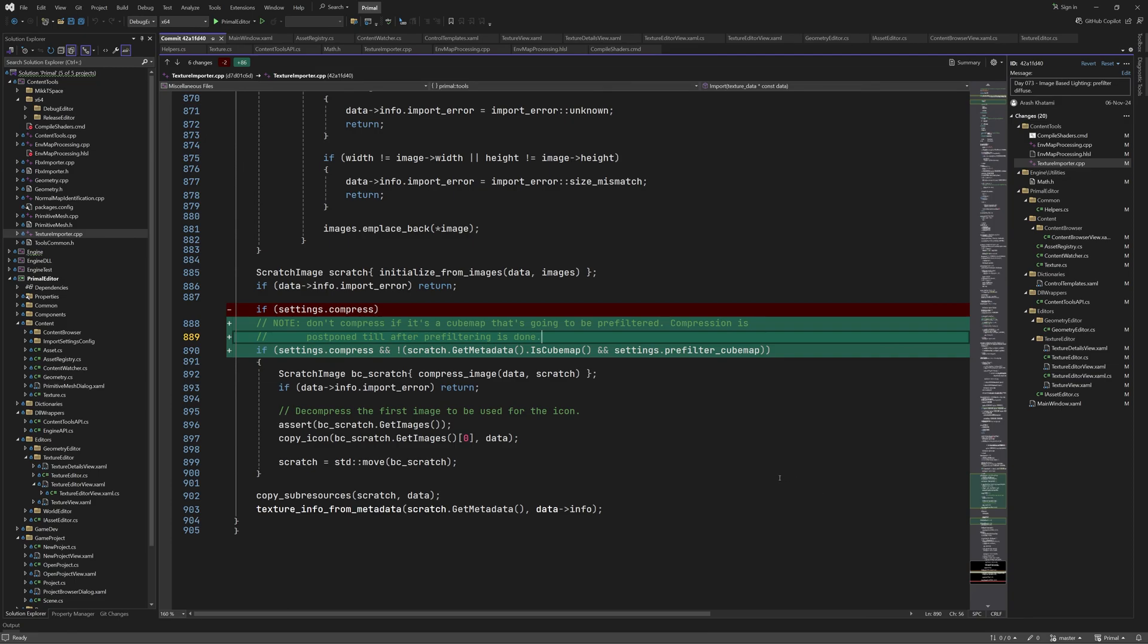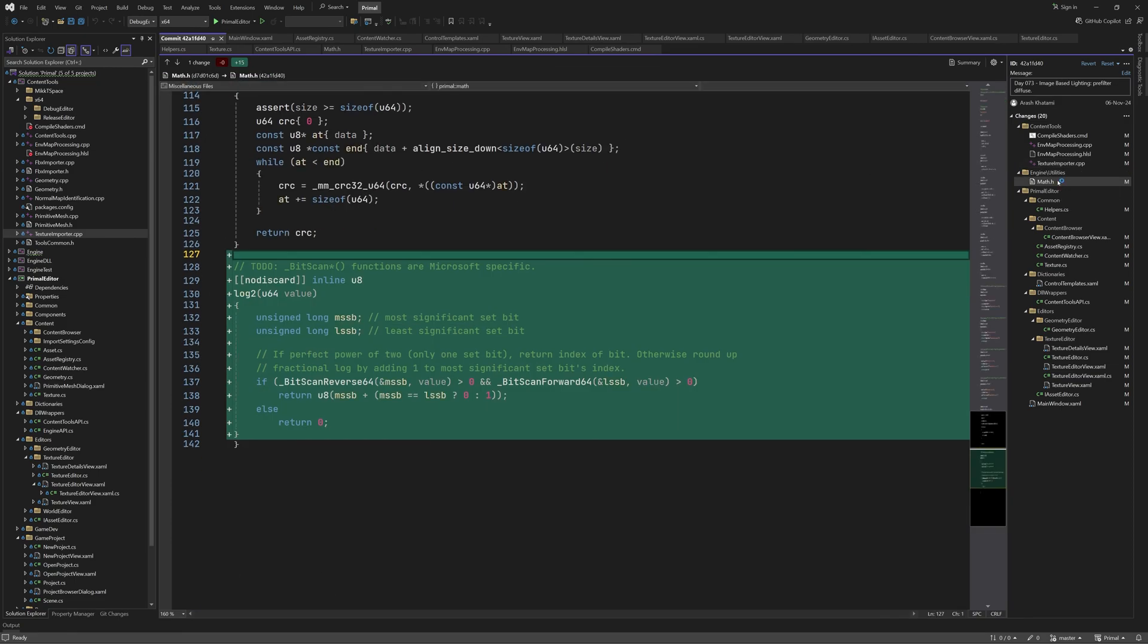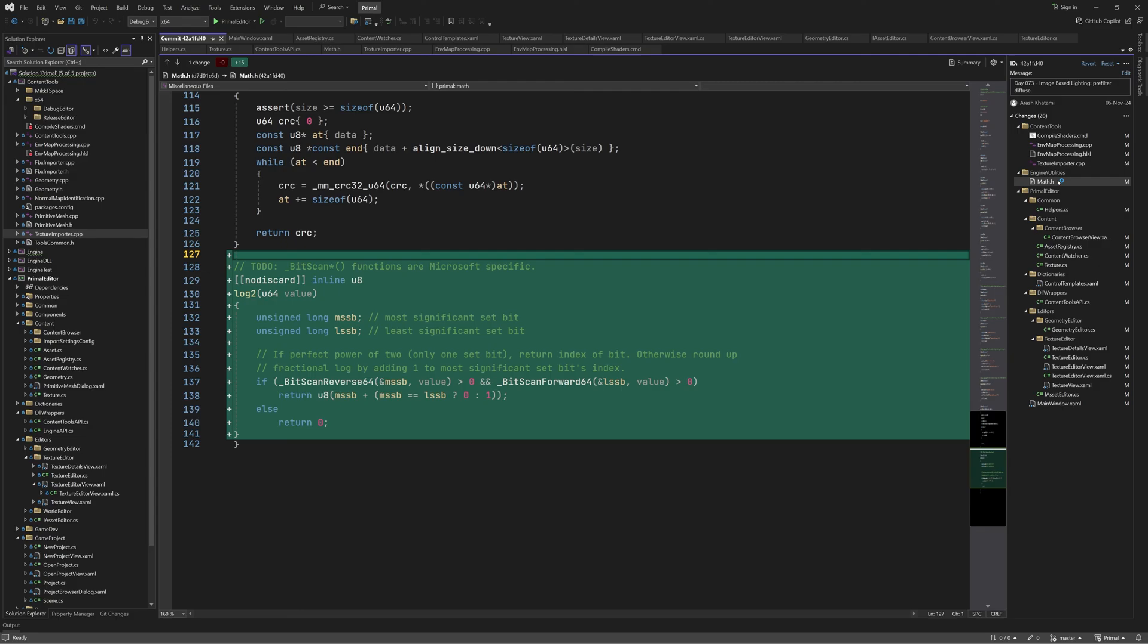The last bit of C++ code for this episode is here where I added the log2 function. It probably only works with Microsoft C compilers, but the C++ standard library also provides a log2 function which can be used as well. And that's all for today's video. In the next one we'll go through the C-sharp code that will call the new functions and handles pairing of IBL textures in the editor. Thank you as always for joining me and I'll see you next time.